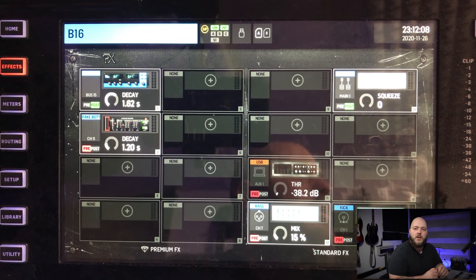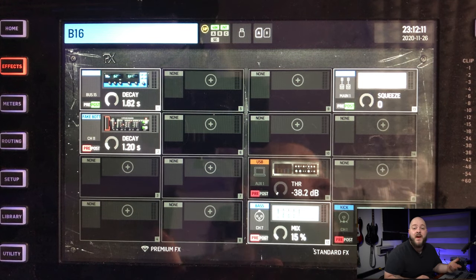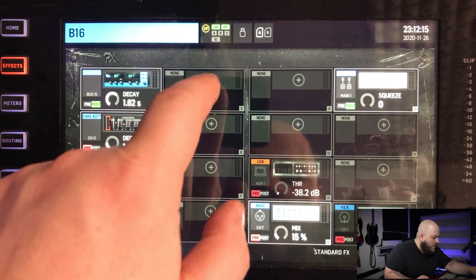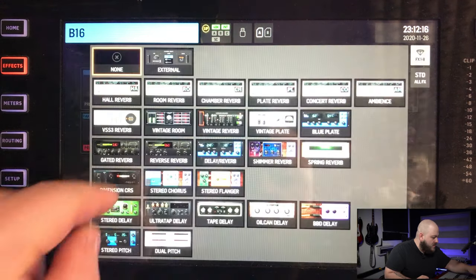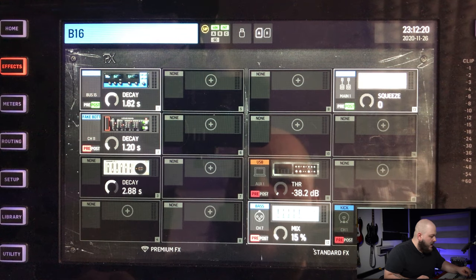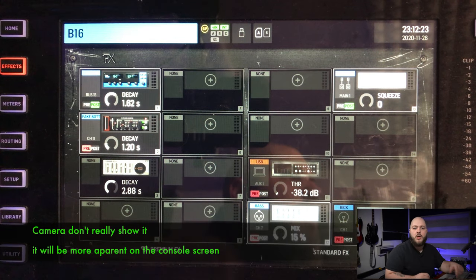From there we're going to move to the effect page. What I'm going to do now is set up a drum reverb — it will be on bus 16, but it could be any bus you want. Before we start working on the bus strip itself, we're going to select an effect to insert on that strip. I'm going to go with VSS3. You can see it's grayed out because it's not inserted anywhere yet.